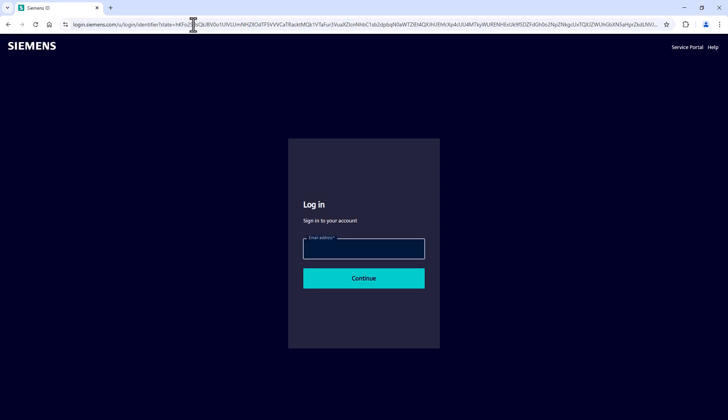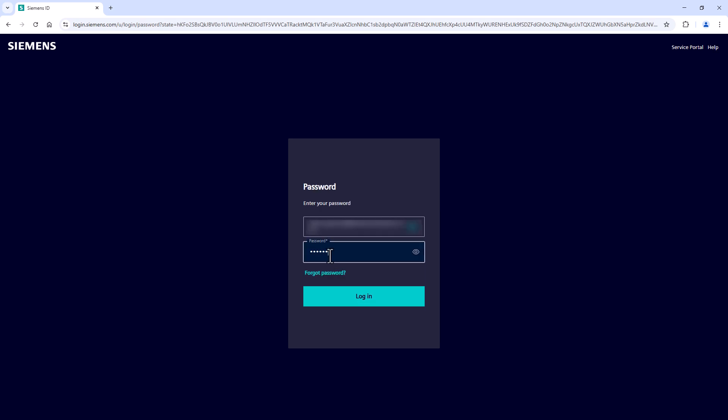The login window will load in this case as well. After entering your credentials, the environment selection site will open.